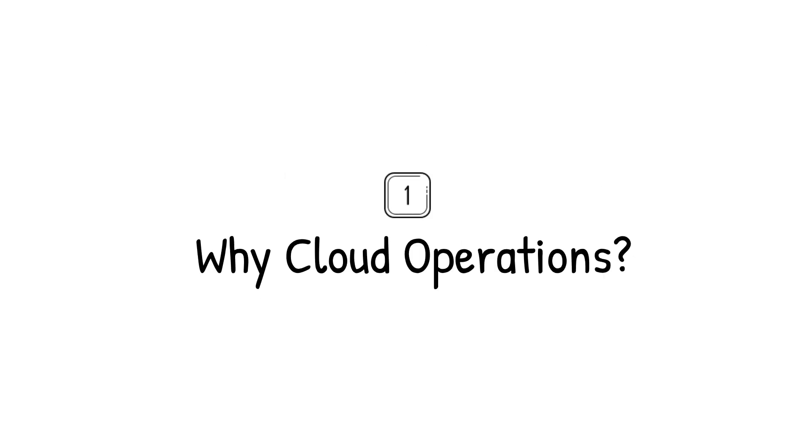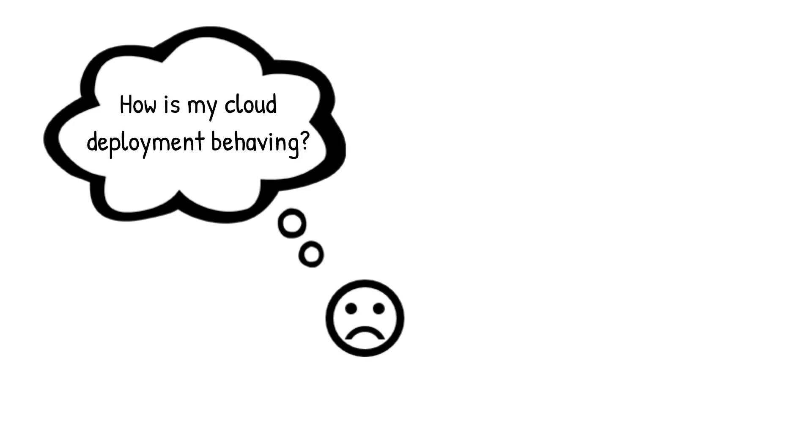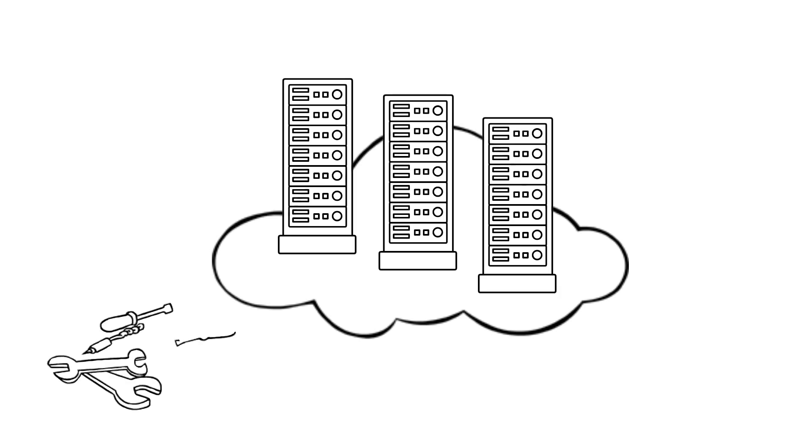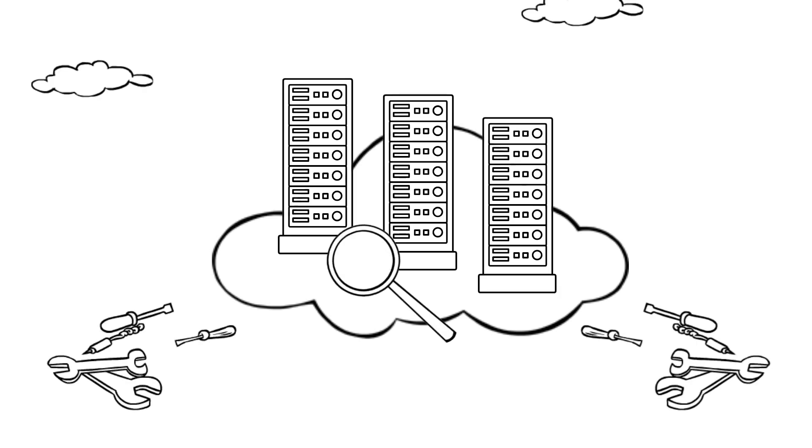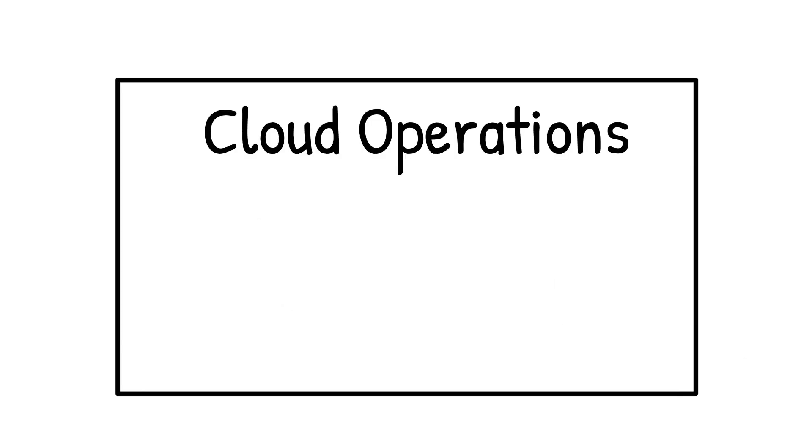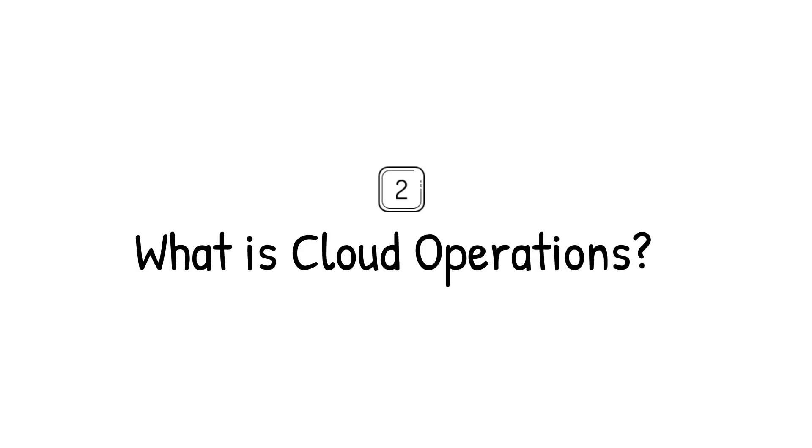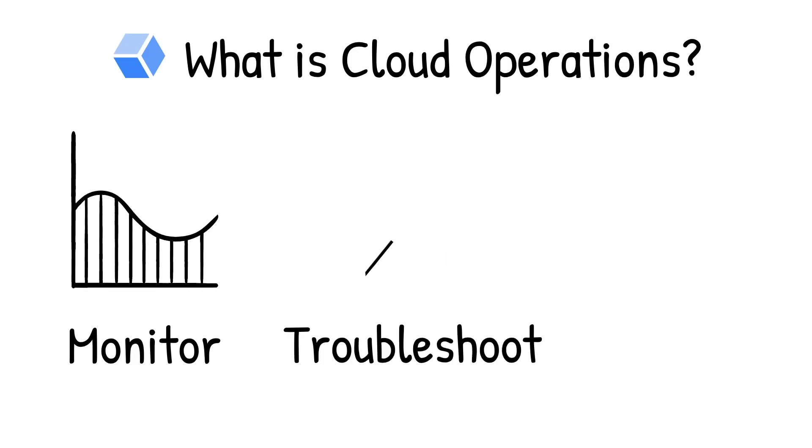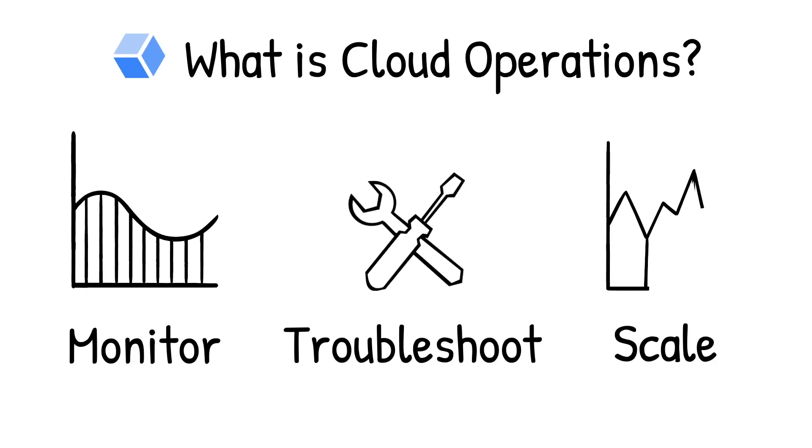You know the time when you want to see how your cloud deployment is behaving or if something's broken in production and your users might be impacted? You are scrambling because there are too many tools to look through to find and resolve the issue. That's where cloud operations comes in. It's a suite of products to monitor, troubleshoot, and operate your services at scale, enabling your DevOps, SREs, or IT operations teams to utilize Google's SRE best practices.